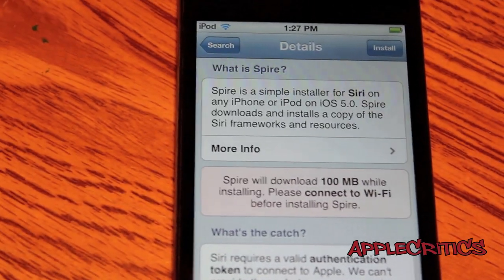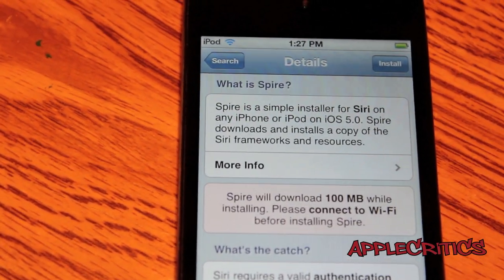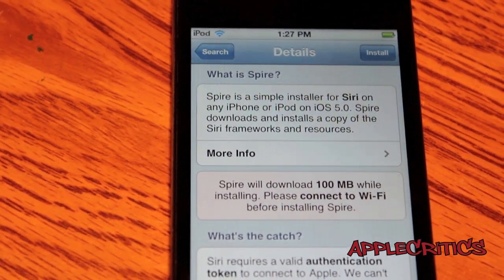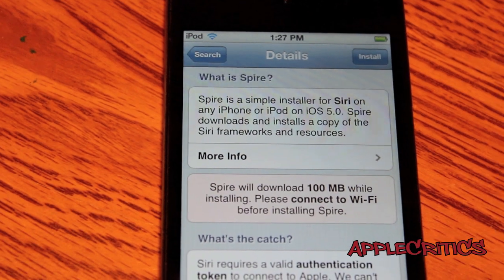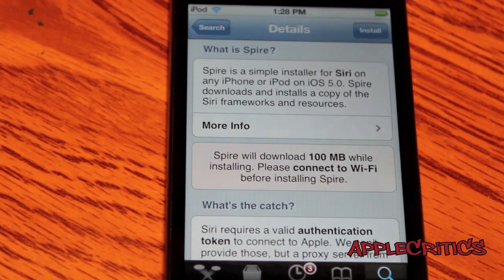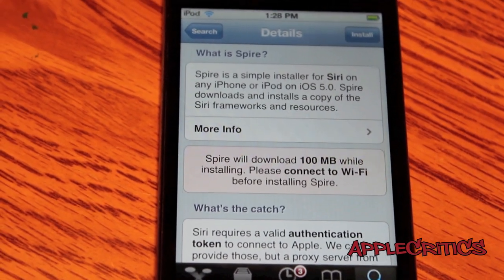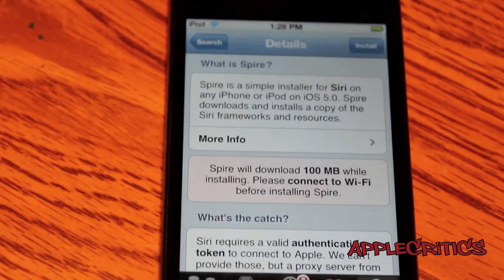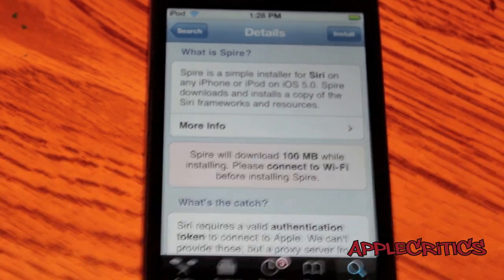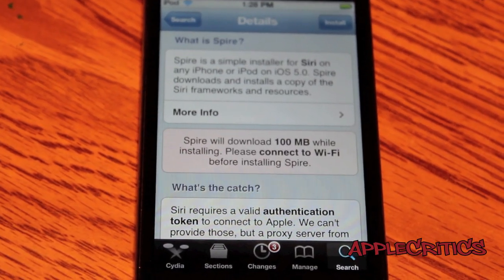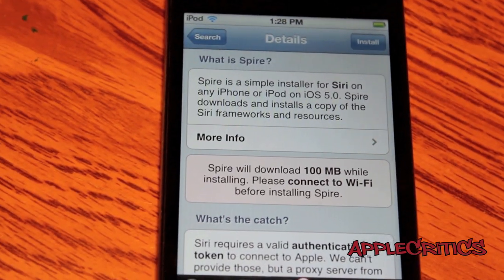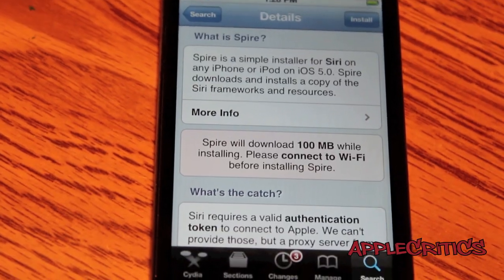Spire allows you to do a basic simple installation of Siri on the iPhone, iPod, and even the iPad first generation on iOS 5.0. Spire is a 100MB download, so make sure you're connected to Wi-Fi before you install it. Basically what Spire does is make you use a proxy server, which is a much safer and legal way to get Siri on your device.